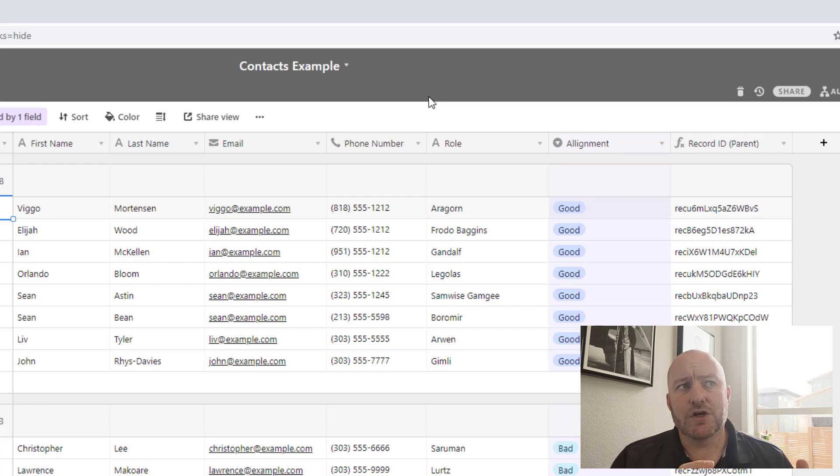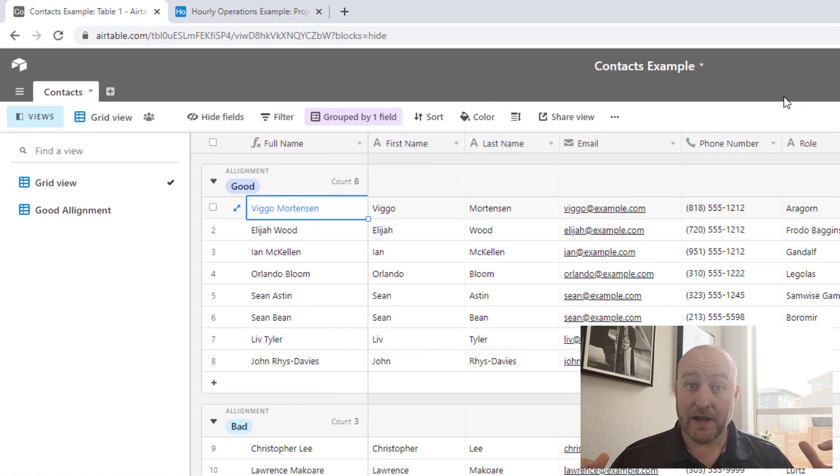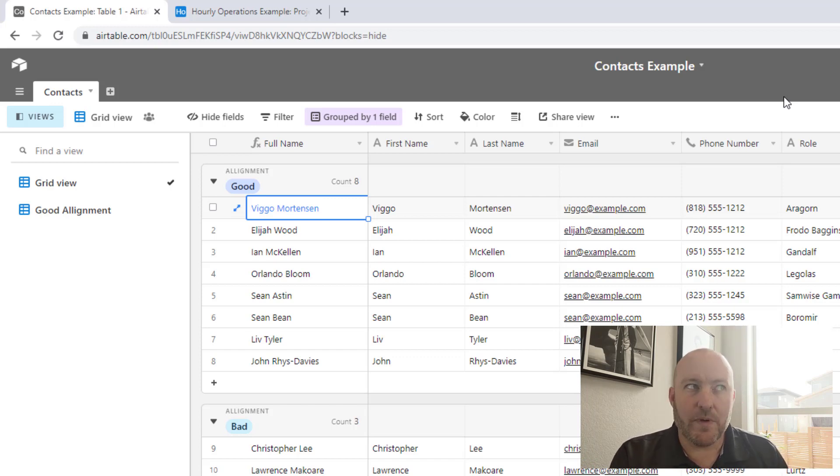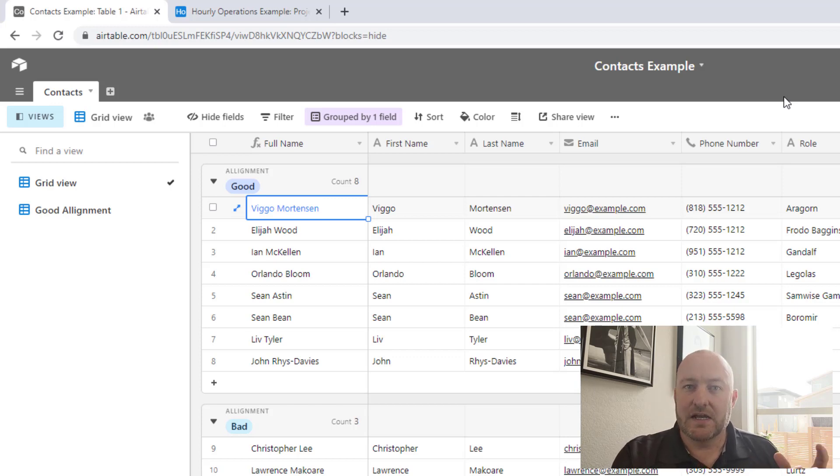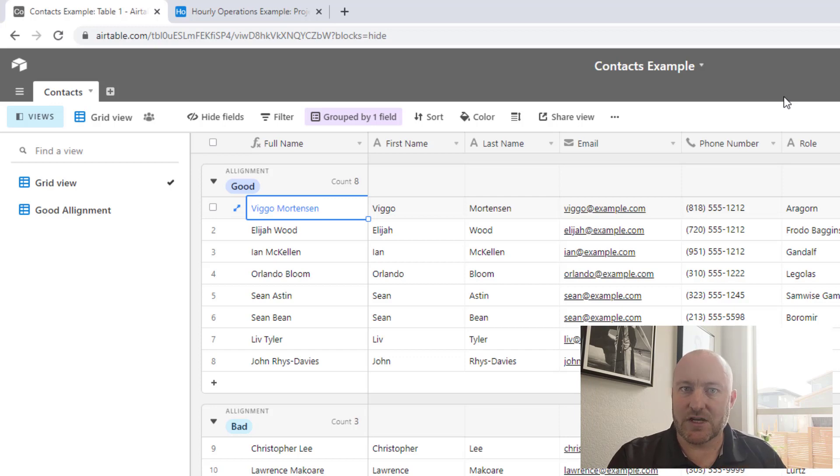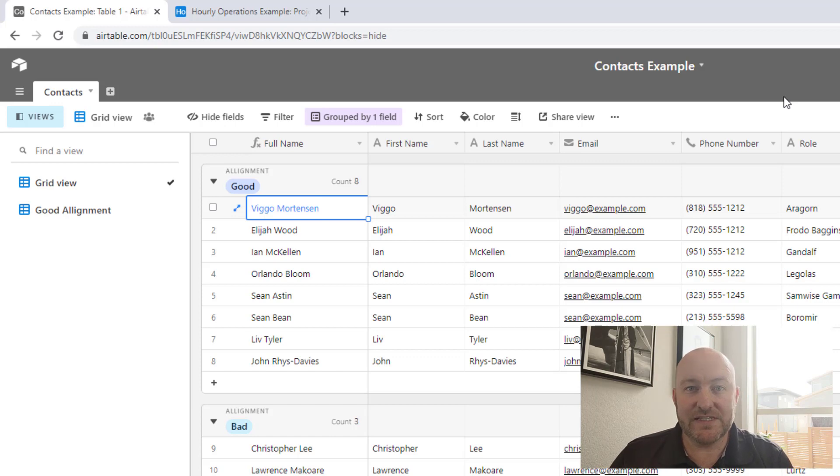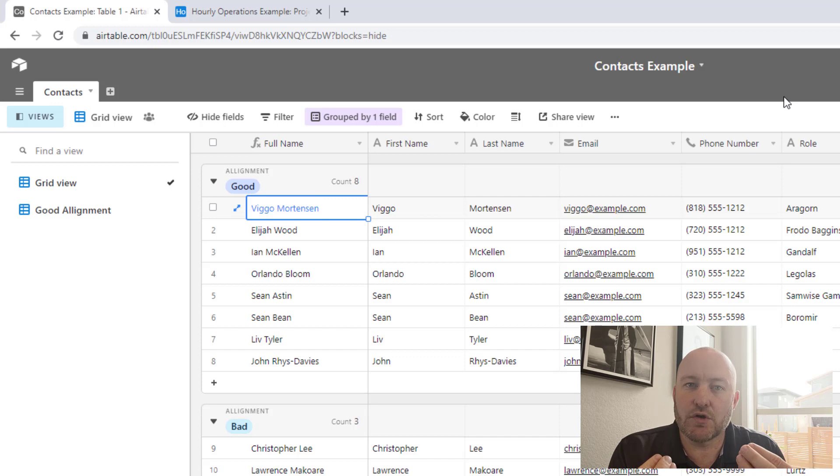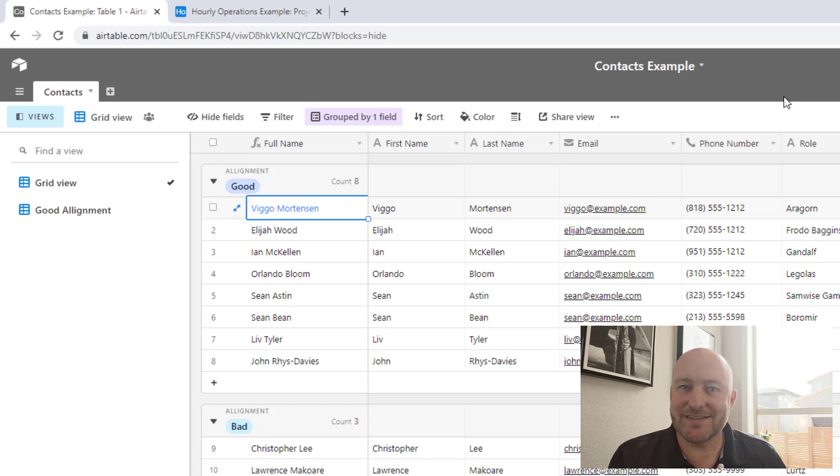And so this data is really like at a company wide level, we might collect all this data, but then we might have operations in a particular secondary database that manages a particular part of our workflow that needs to interact with these contacts. Previously we would have had to create a contacts table in every single database that we worked with, and there wouldn't be a single source of truth.